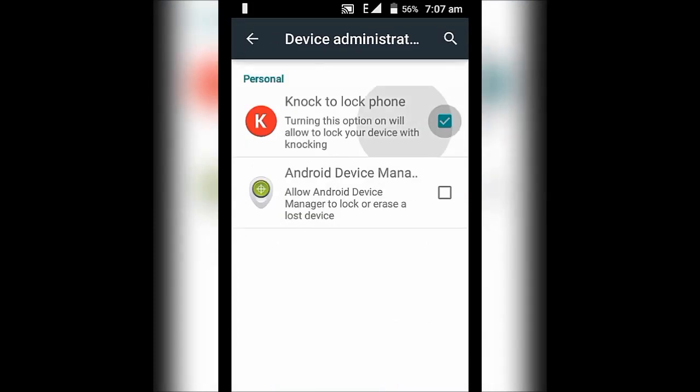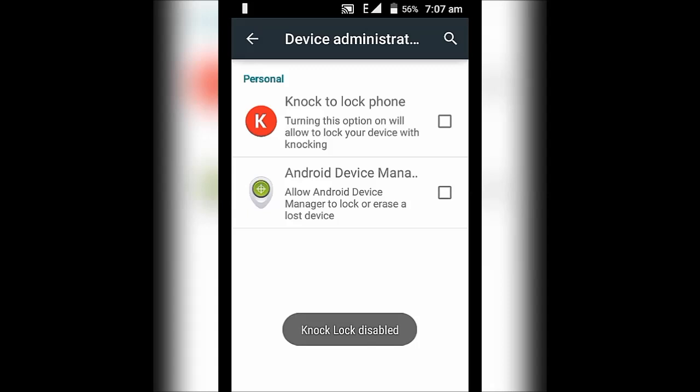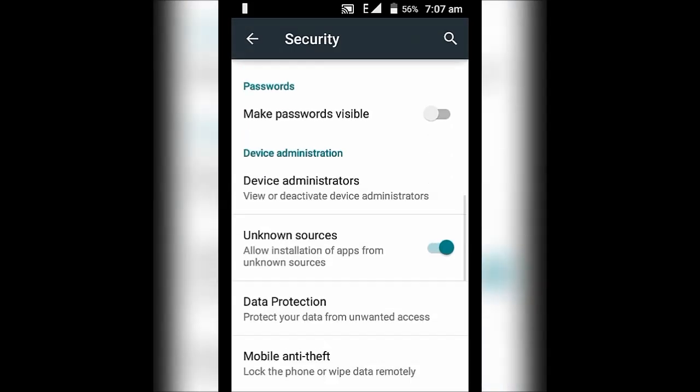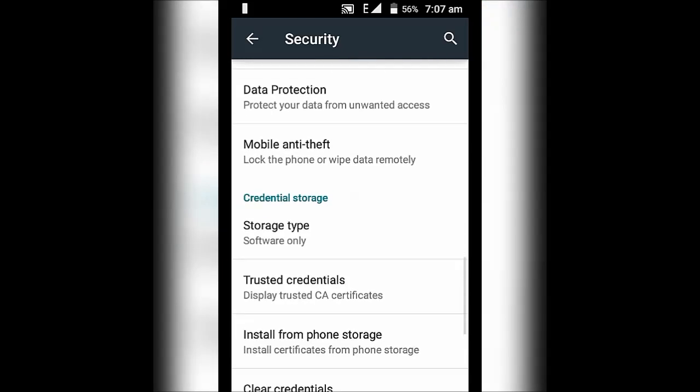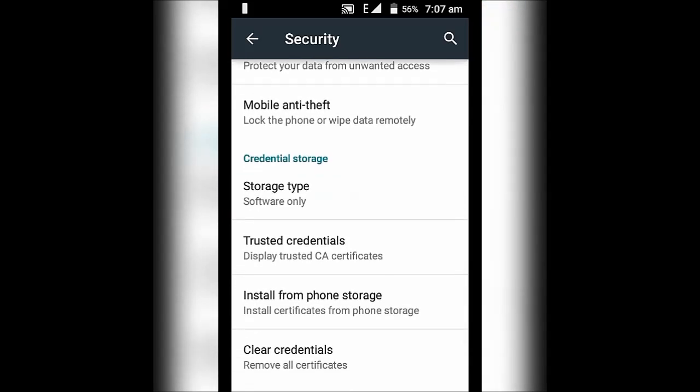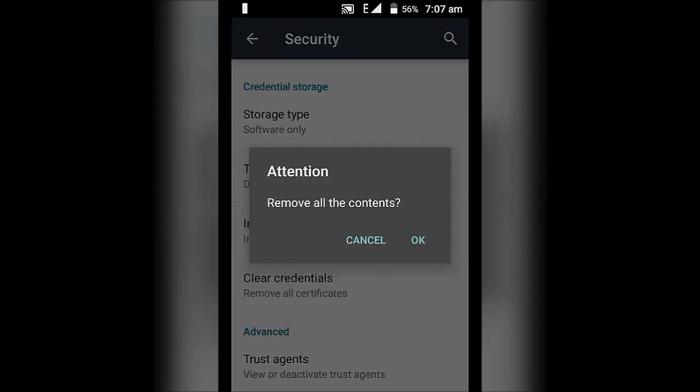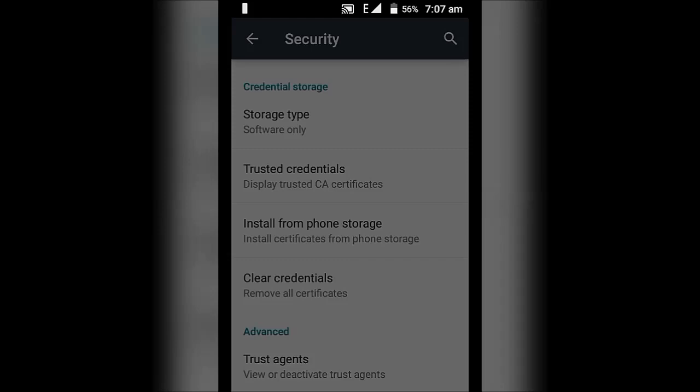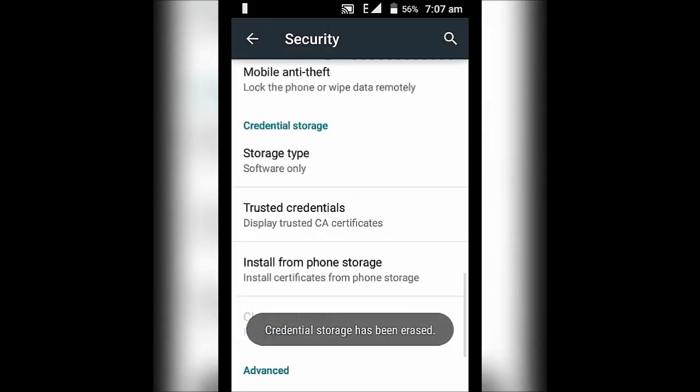Make sure at least Android device manager is deactivated. Then under security, scroll down to credentials storage and click on clear credentials. Press OK, that's it.